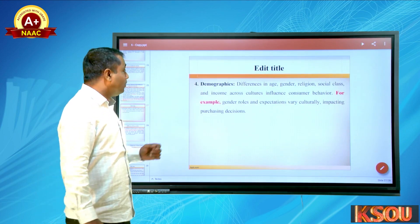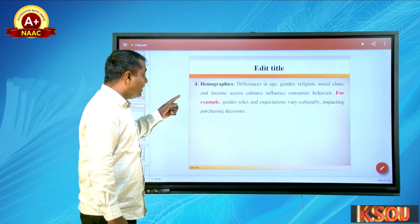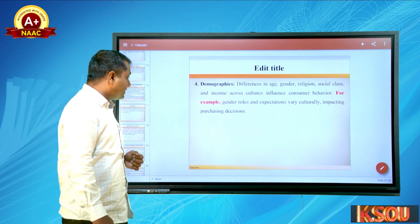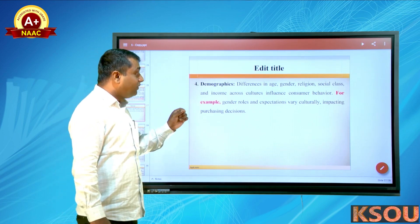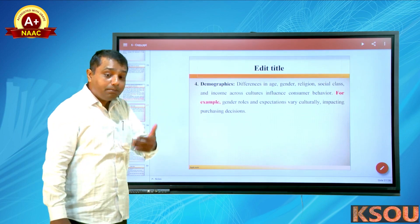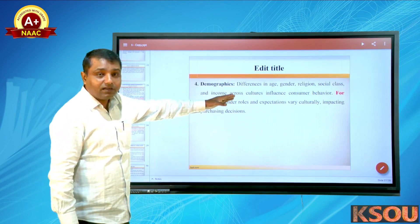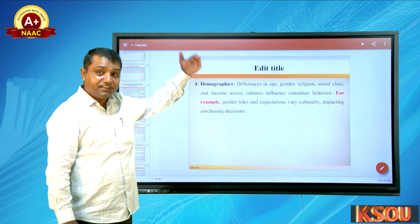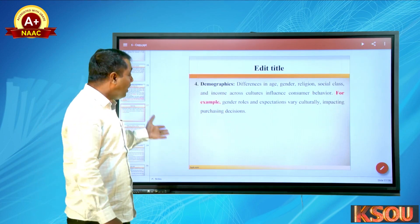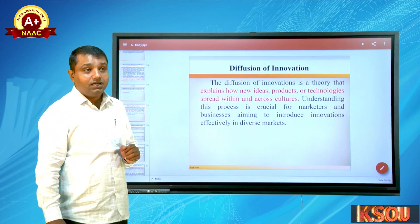Fourth, demographics — differences in age, gender, religion, social class, and income across cultures influence consumer behavior. For example, gender role expectations vary culturally, impacting purchasing decisions. All these demographic factors — age, gender, religion, and social class levels (high, middle, low) — influence consumer behavior.